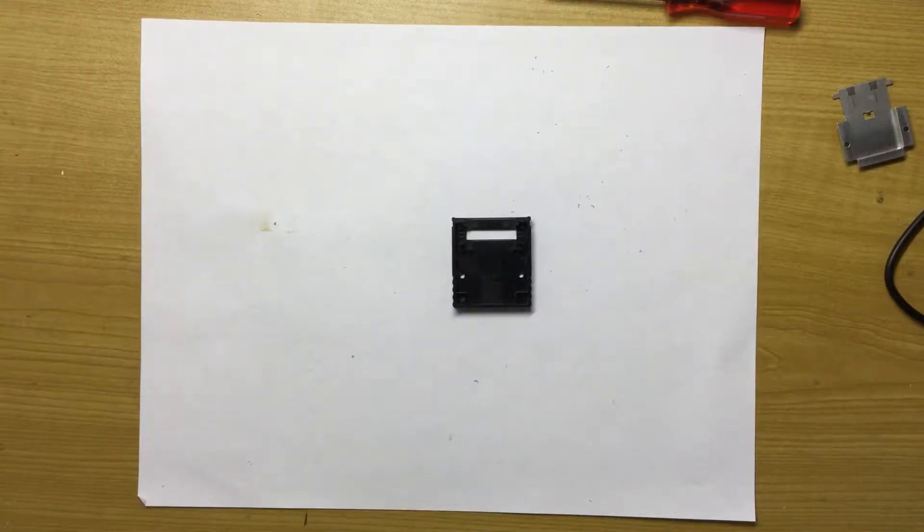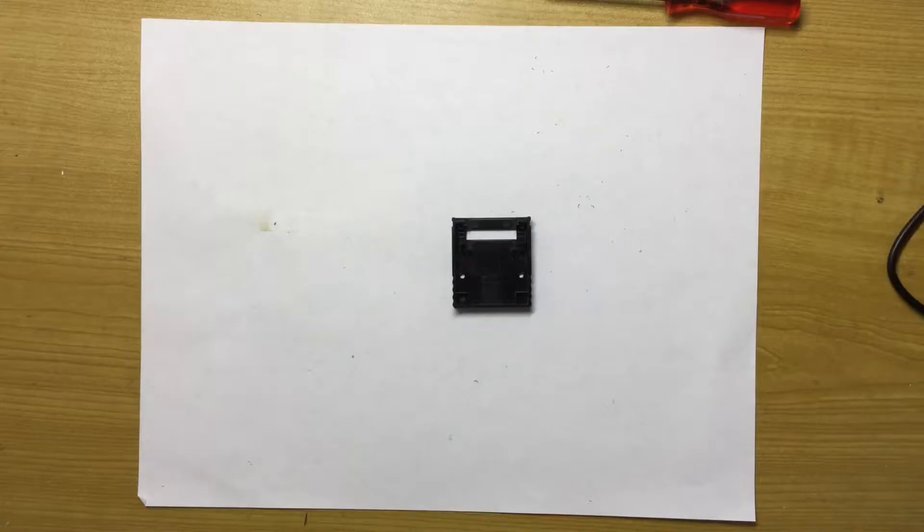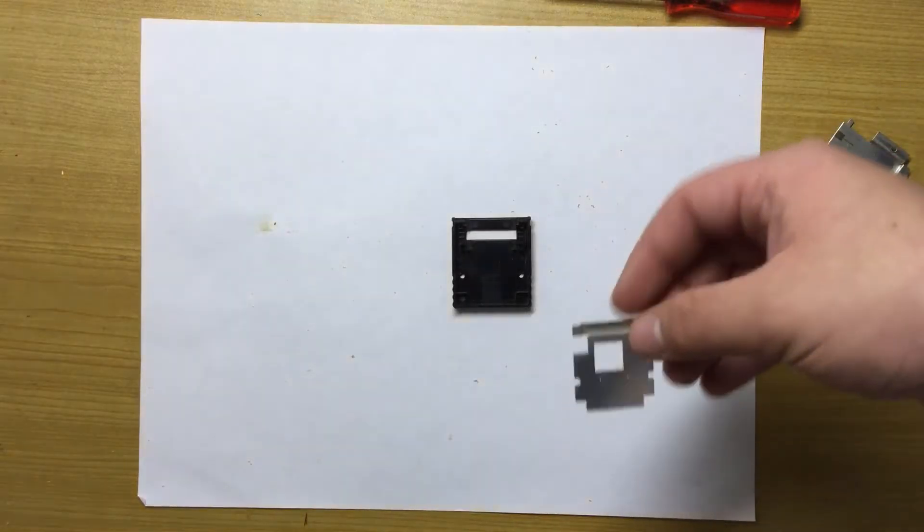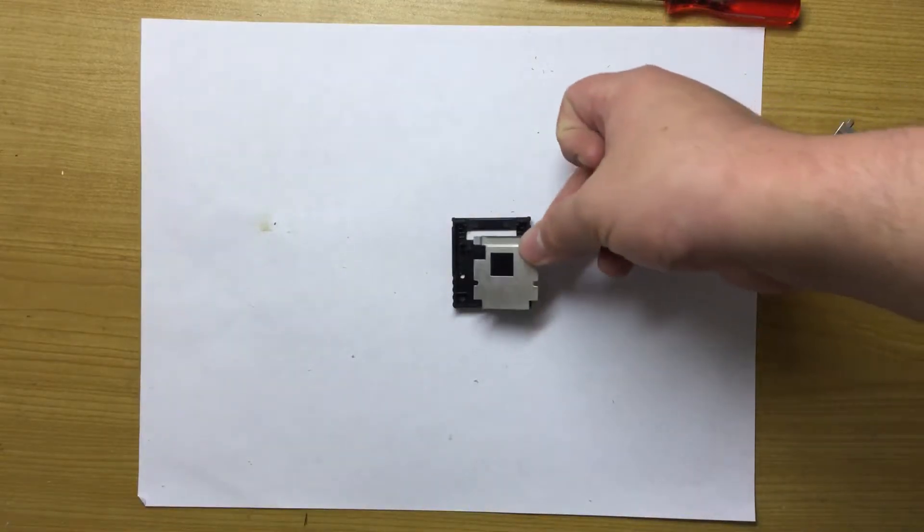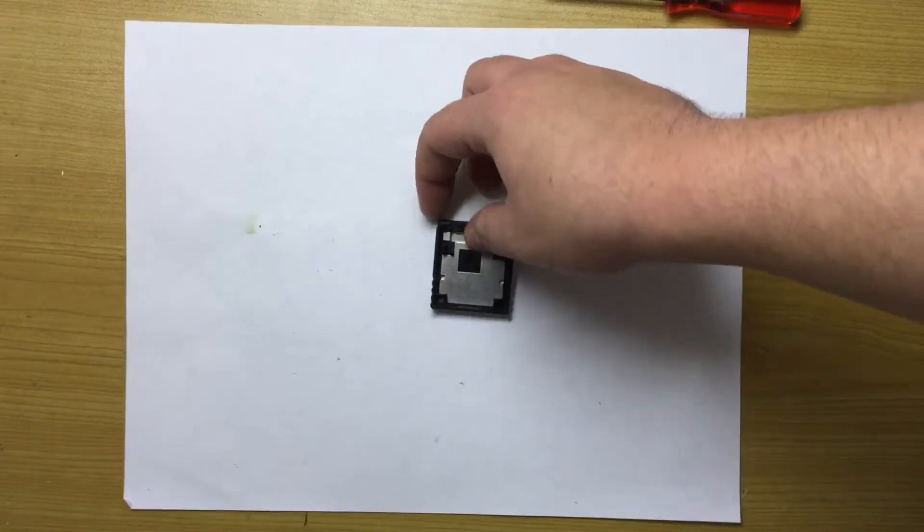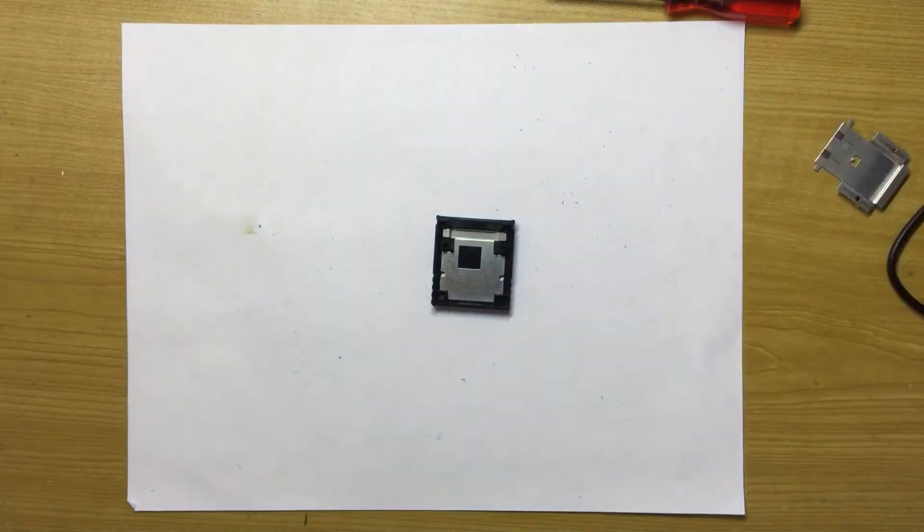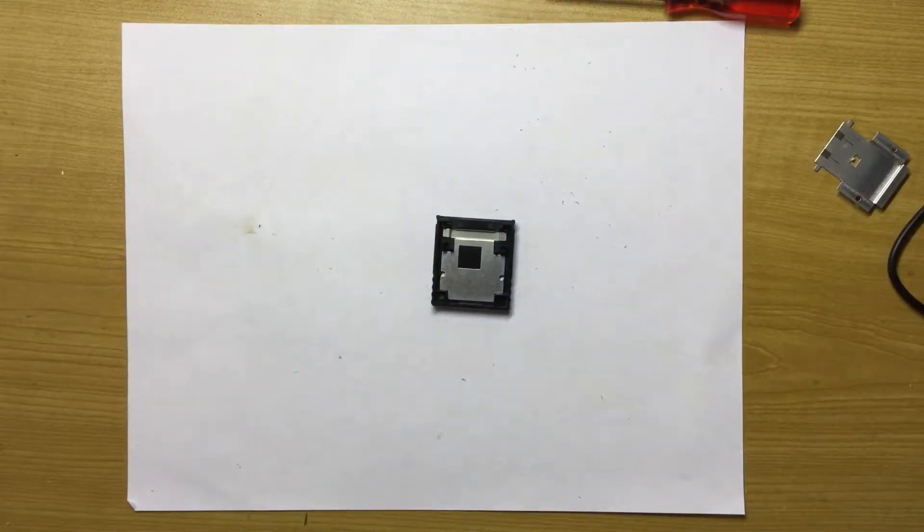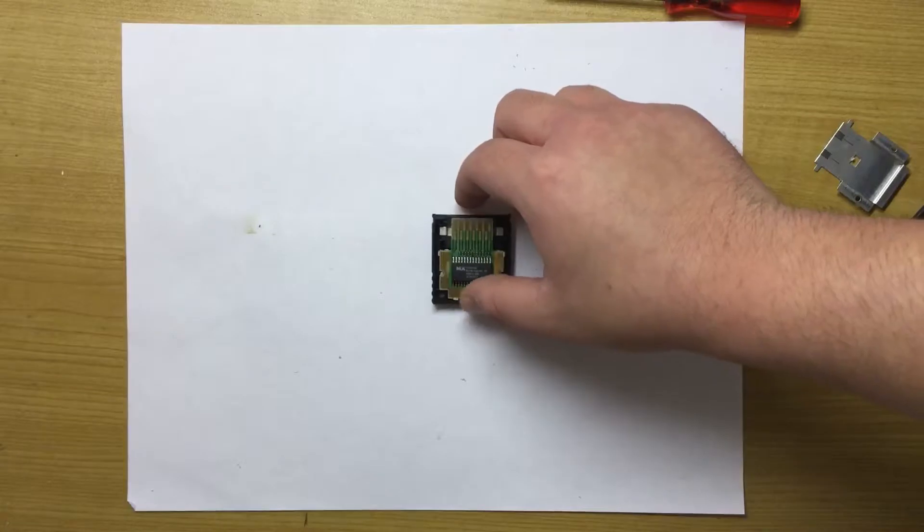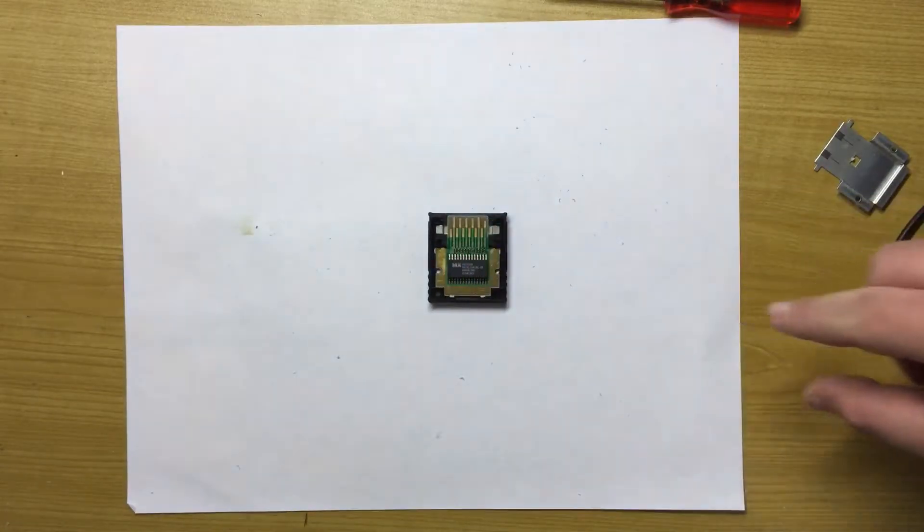Now, all you do is put, which one goes first? This thing goes first. And then, this thing, the circuit board.